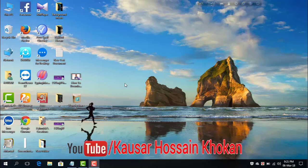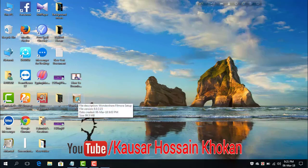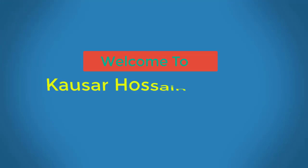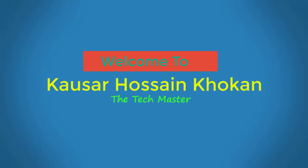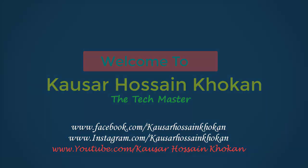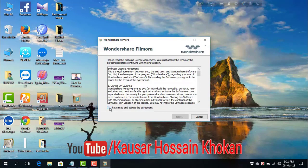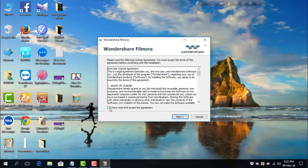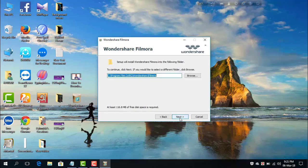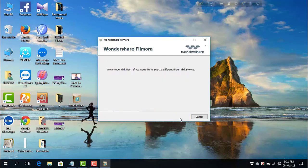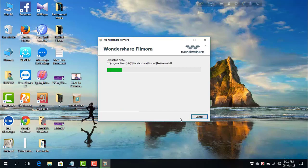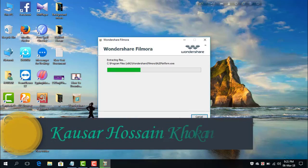First of all you need to install the software. Click on it and it's being prepared. Now click OK, then click on this box — I have read and accept the agreement — and then click Next, then Next again, and wait for a while as it's being installed.